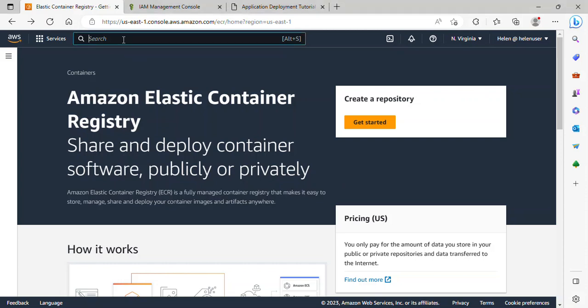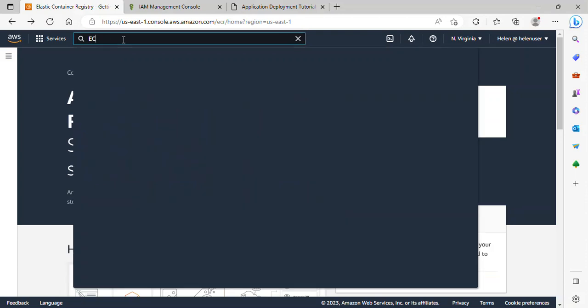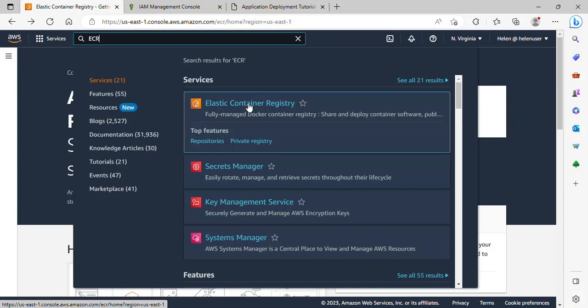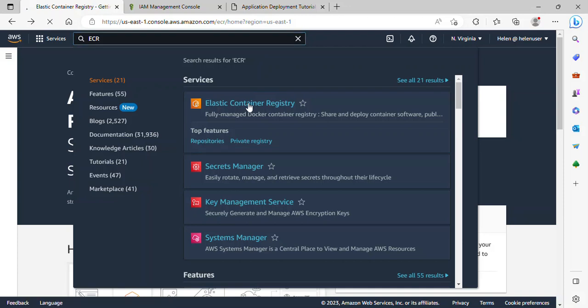So just at the search bar here, all you need to do is to type ECR. And this is Elastic Container Registry. Click on it.